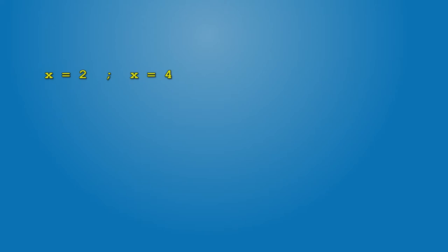Now let's add x equals hello world and it will contain a string instead of a number.